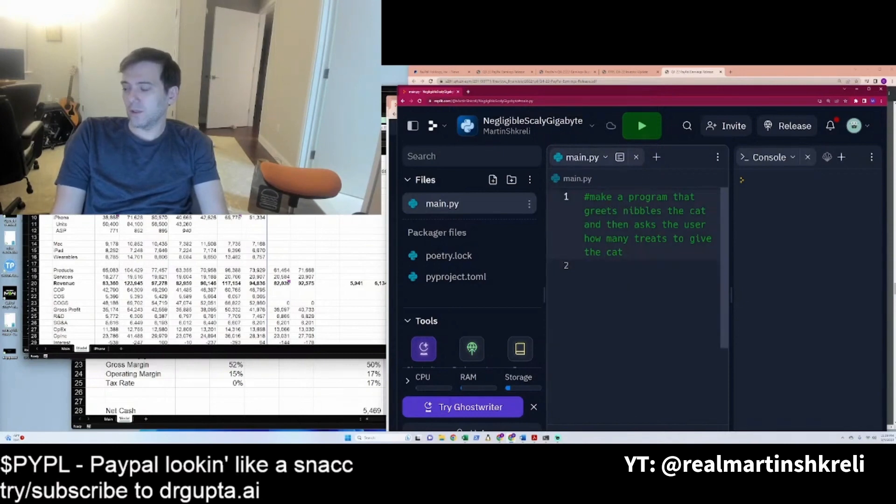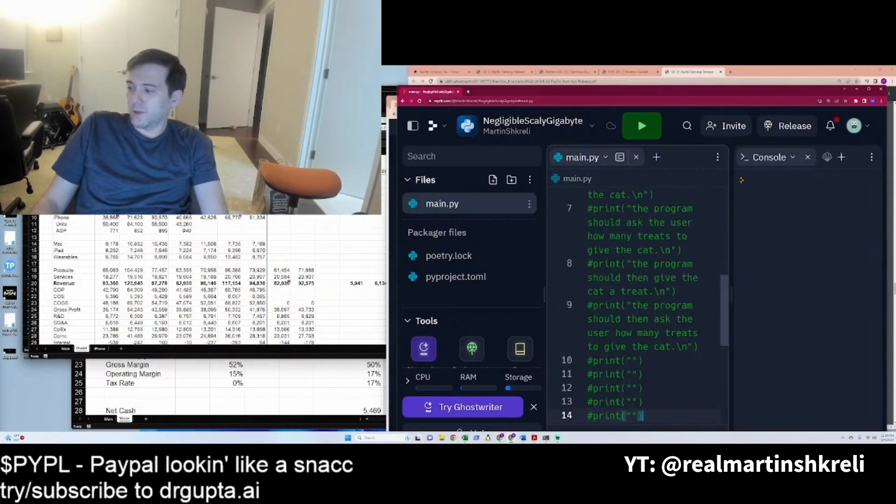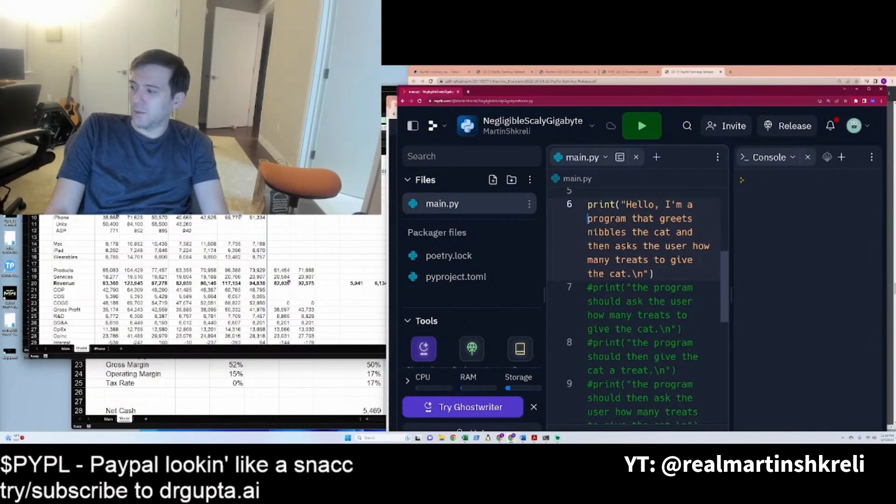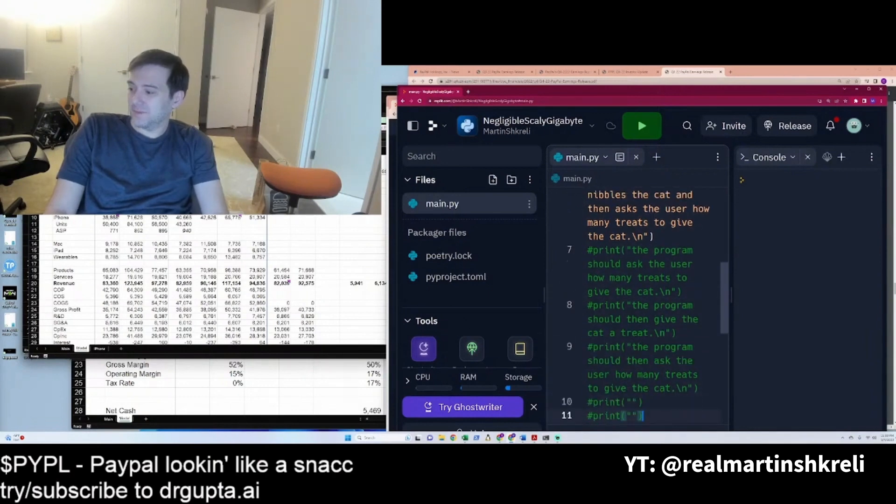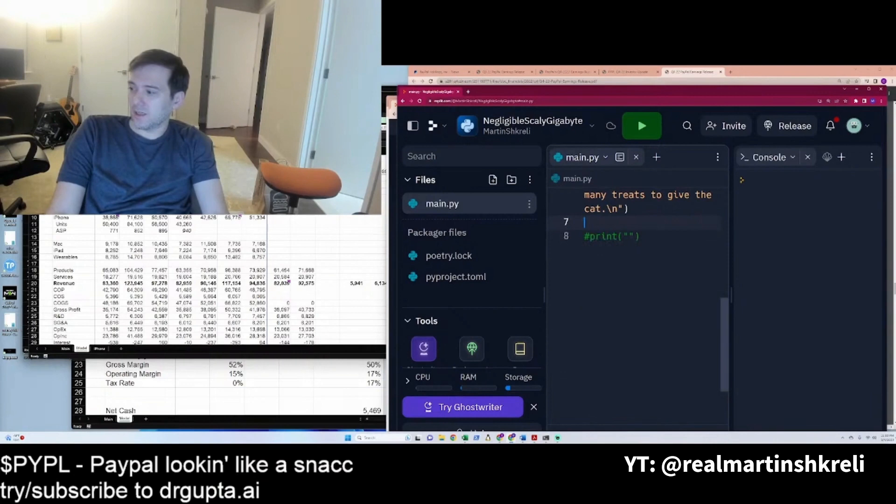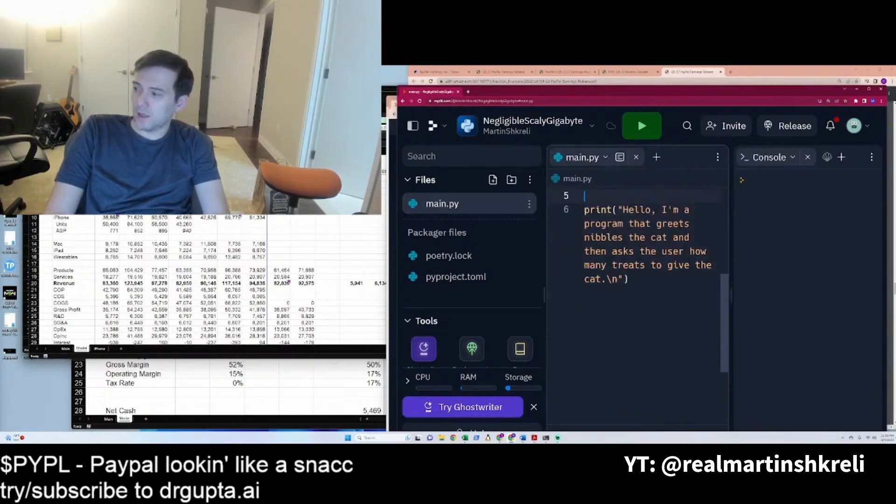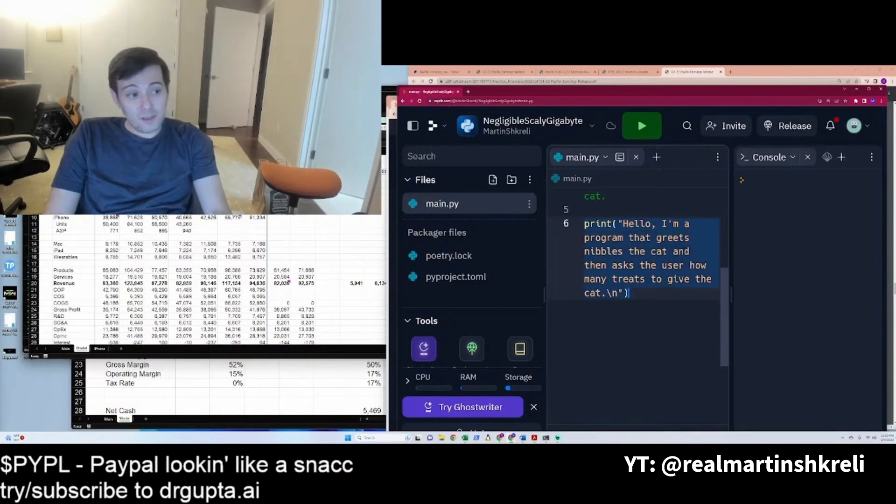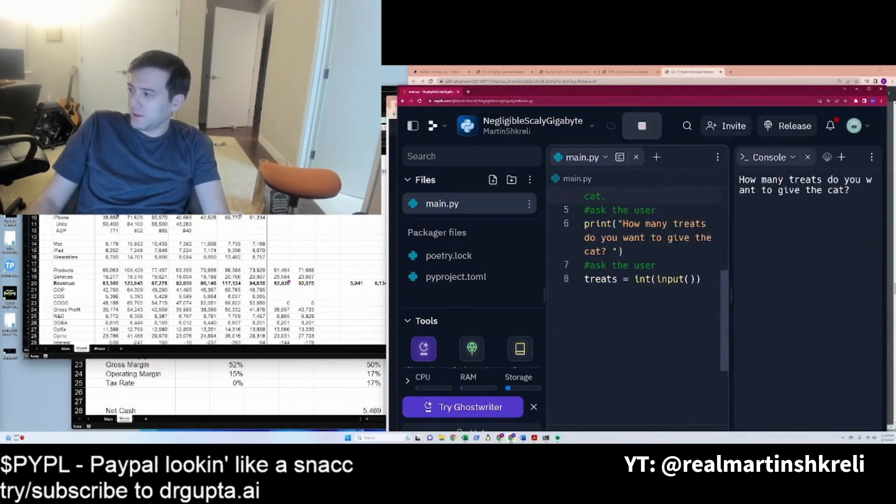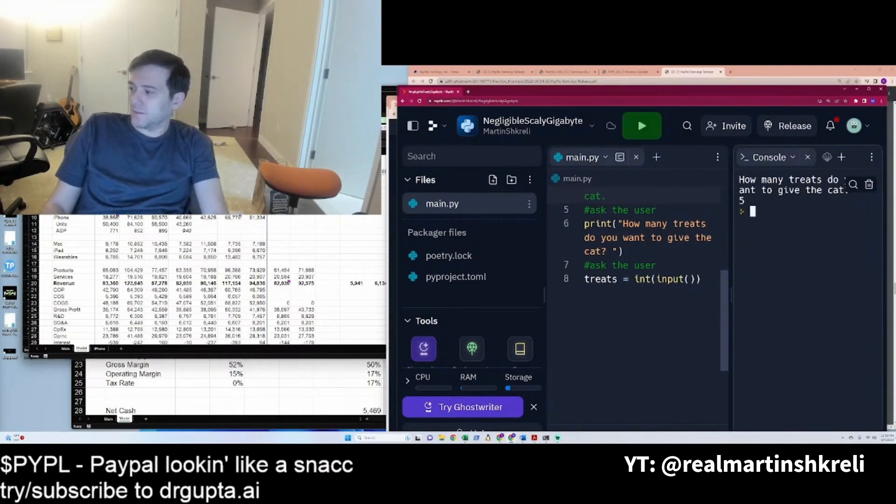And if I want to change it, I'll just go back up here and say, greets Nibbles the cat, and then asks how many treats to give the cat. Asks the user how many treats to give the cat. Let's see if that works. It's not, AI is not perfect, but here we go. So print, hello, program that greets Nibbles the cat and then asks the user how many treats to give the cat. And you can kind of modify this a little. Again, it's not working maybe perfectly like we want, but it gives you the right clues that this print command seems to hold some sway. And this is obviously not an important program or anything. How many treats do you want to give the cat? Let's say five. That's it.